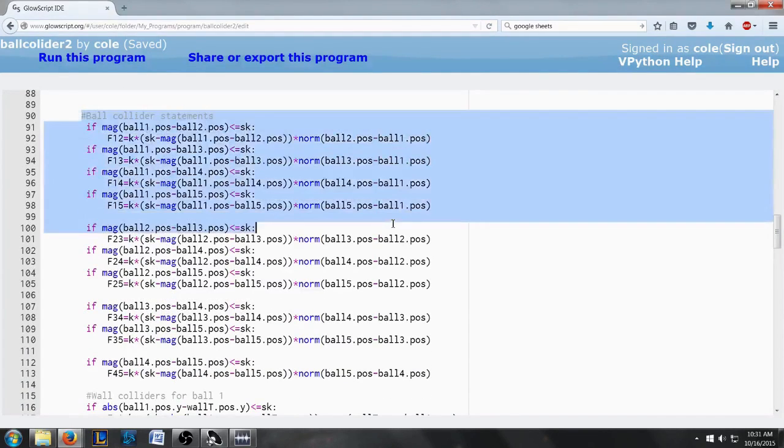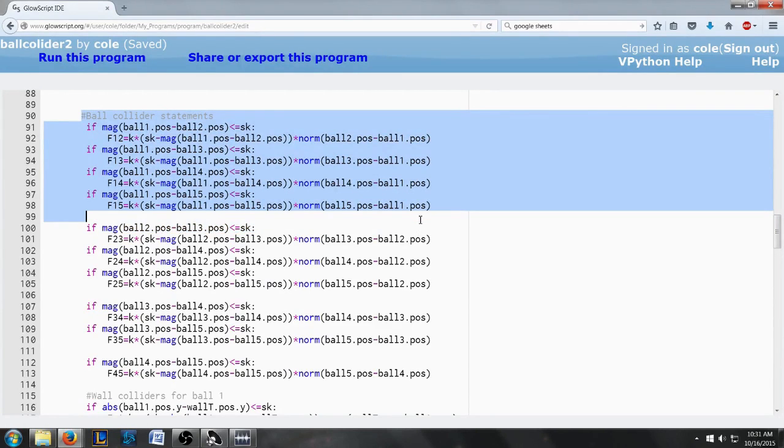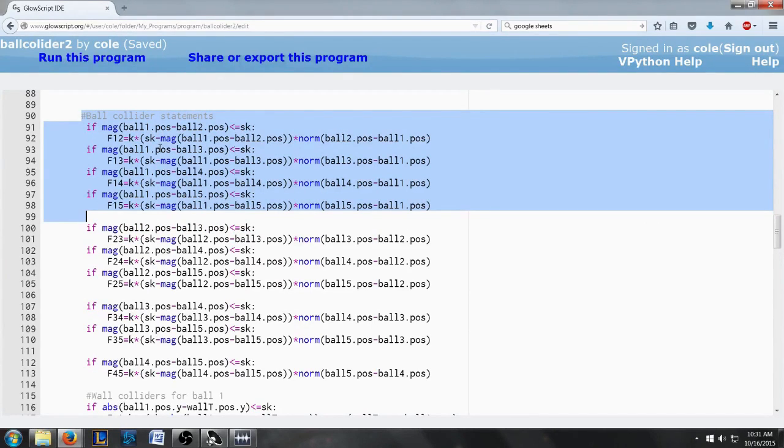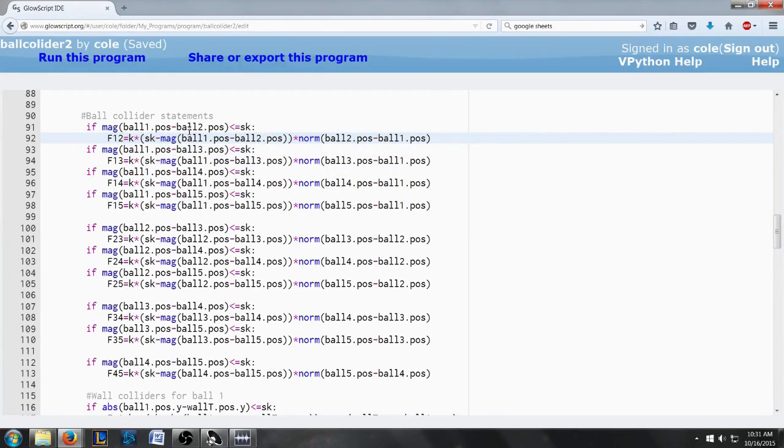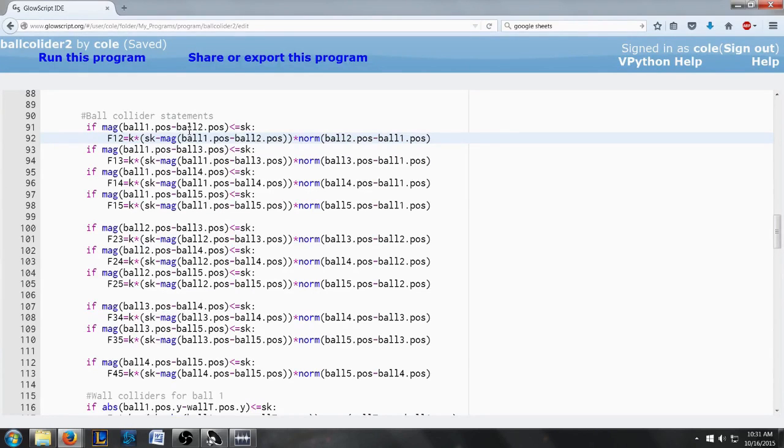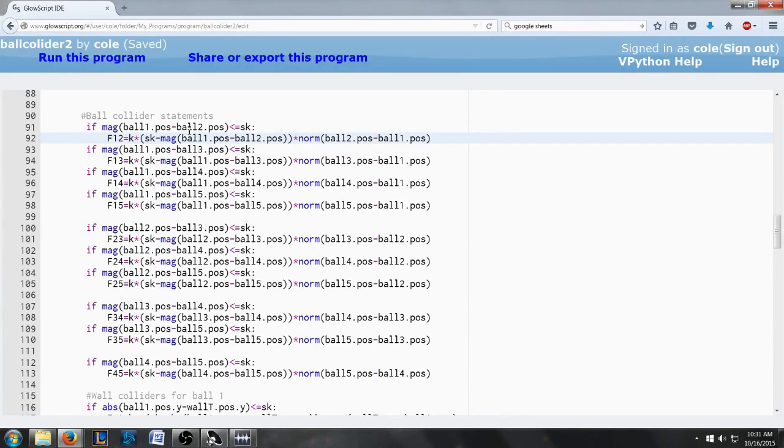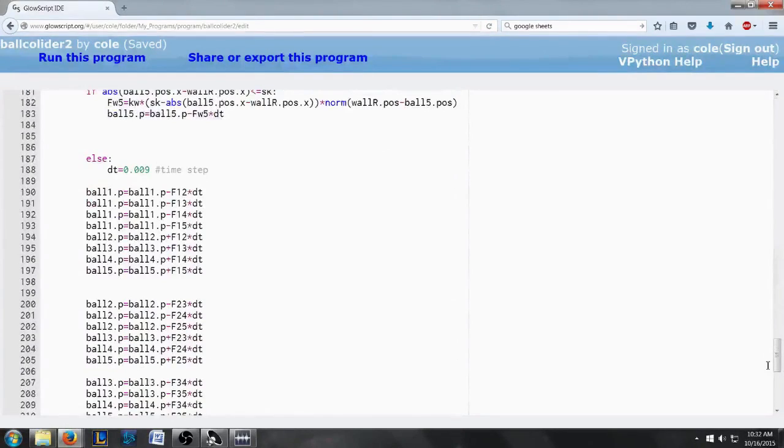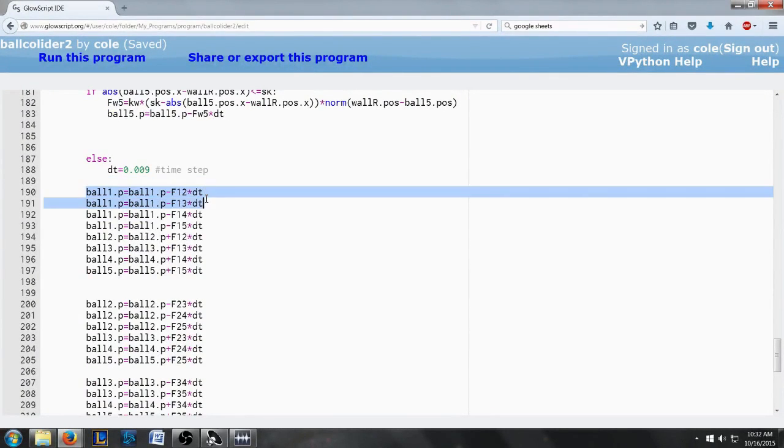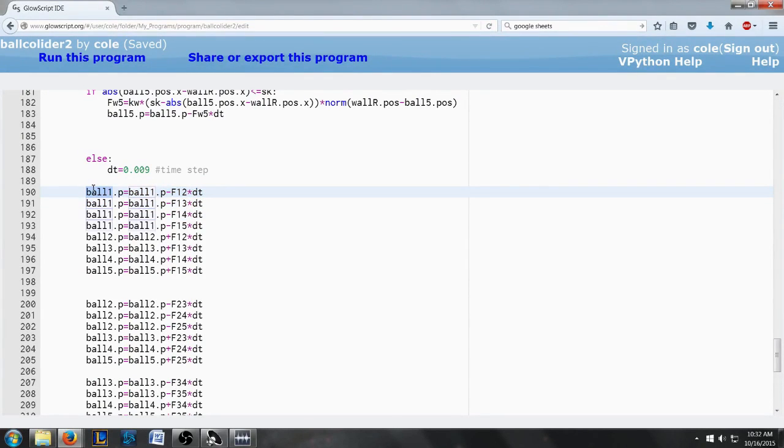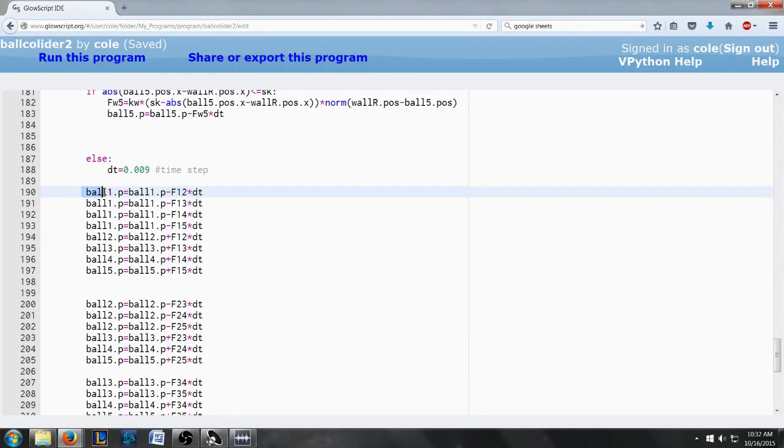So these are the ball collider statements. It's what sets up the actual collision where when the balls get too close to each other which is set up to be the radius of the balls. So when essentially when the balls touch, a force vector is created and then down here that force vector is added or subtracted to the momentum. So that's added or subtracted to the balls' initial or current momentum.